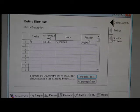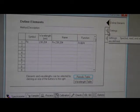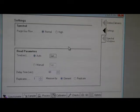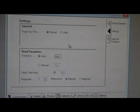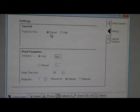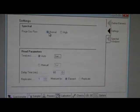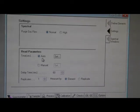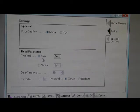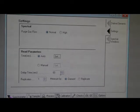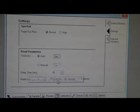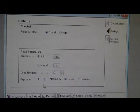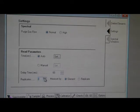Next one, you can go to the setting. You follow the instruction from the menu. Choose the purge gas: normal. Time: auto. Delay time: 60 seconds. And replicate: choose 3. And measure by element.